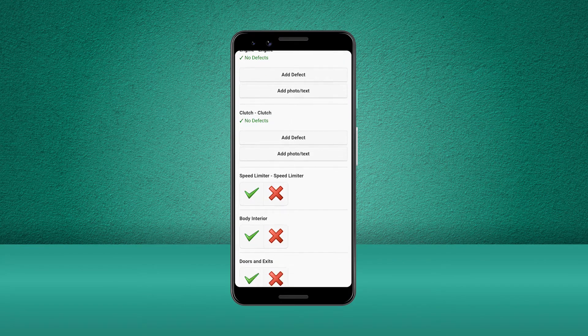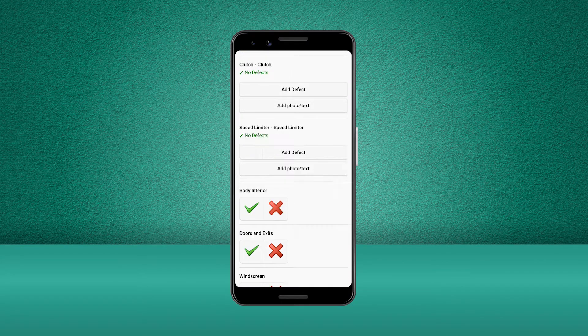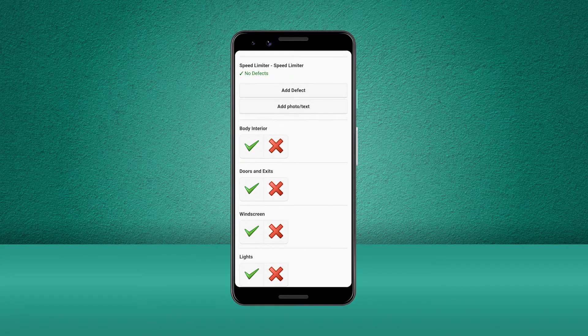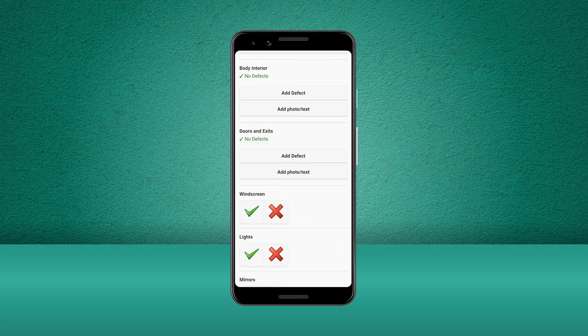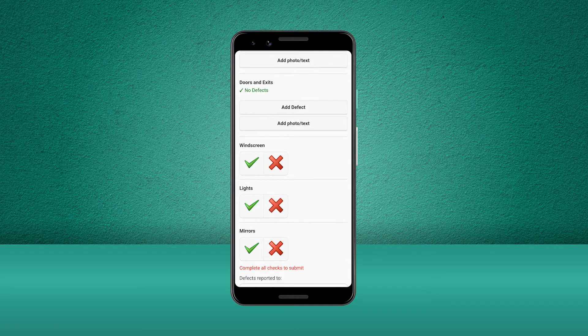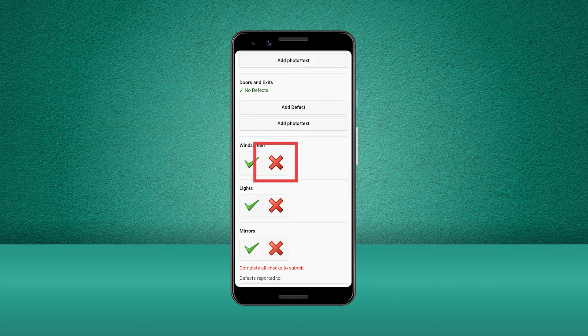As we come to the windscreen check, we notice that there is a crack in the glass. This is a major defect as it affects the safety of the vehicle. So let's go ahead and press the cross to record this defect.